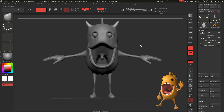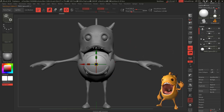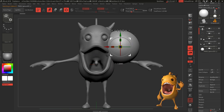Rotate all the views so we can see if we did a good job. So now we're going to create our teeth.